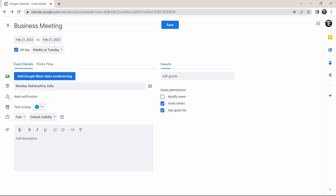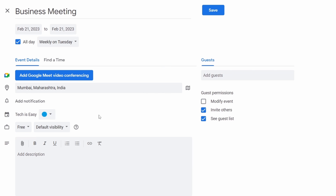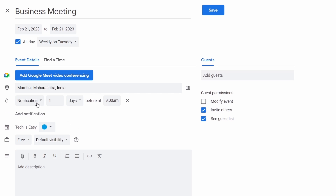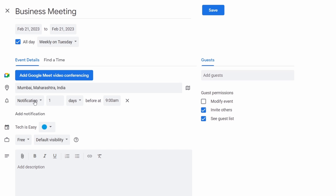Then I can decide if I want to receive notifications for this event. I can just click on add notification. Then I have an option if I want to receive a notification or email. You can select any of these options and then select the frequency. Right now, I'll receive a notification one day before at 9am.